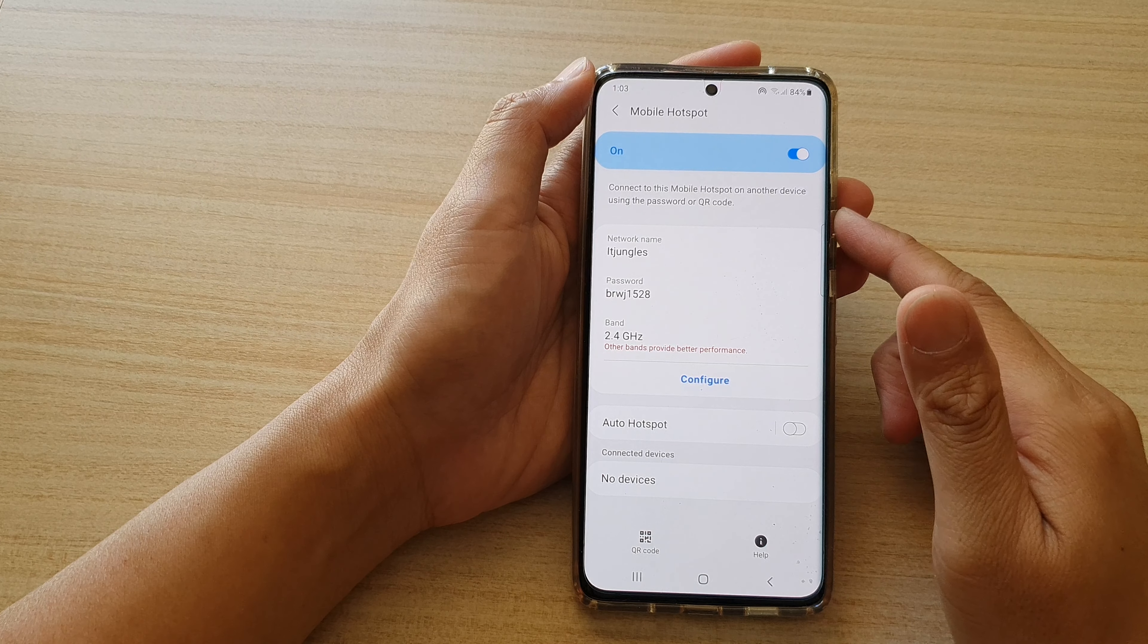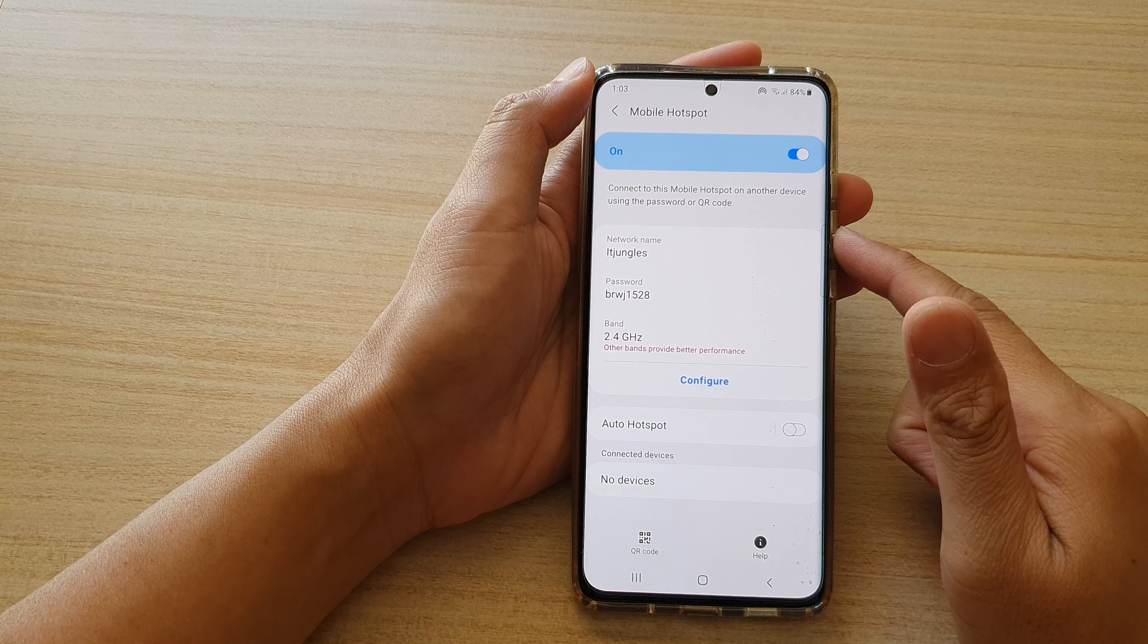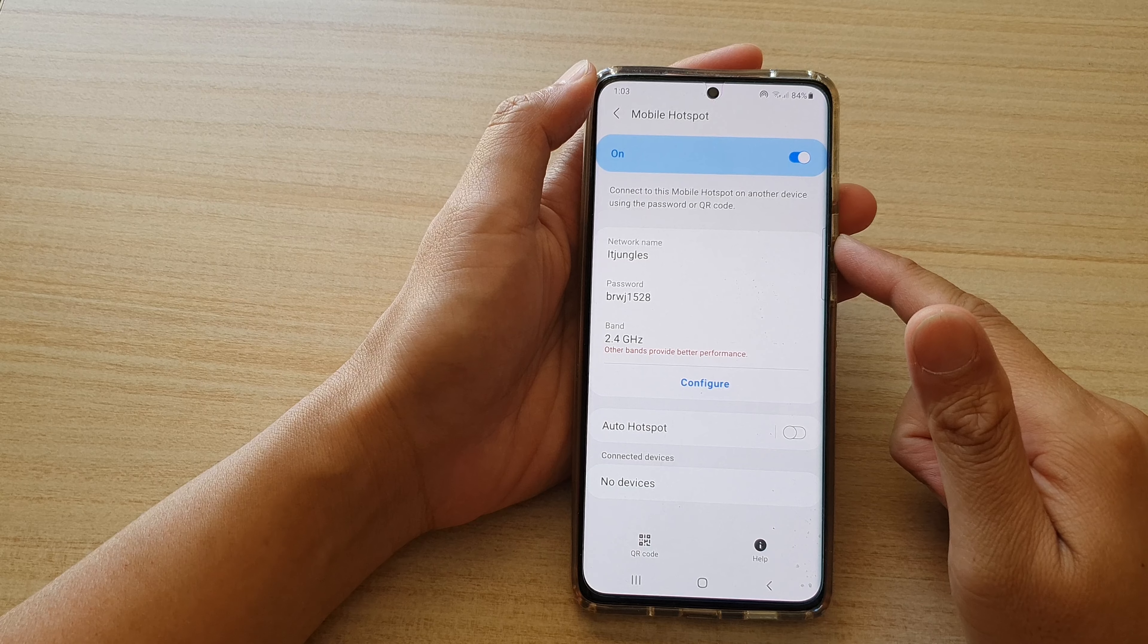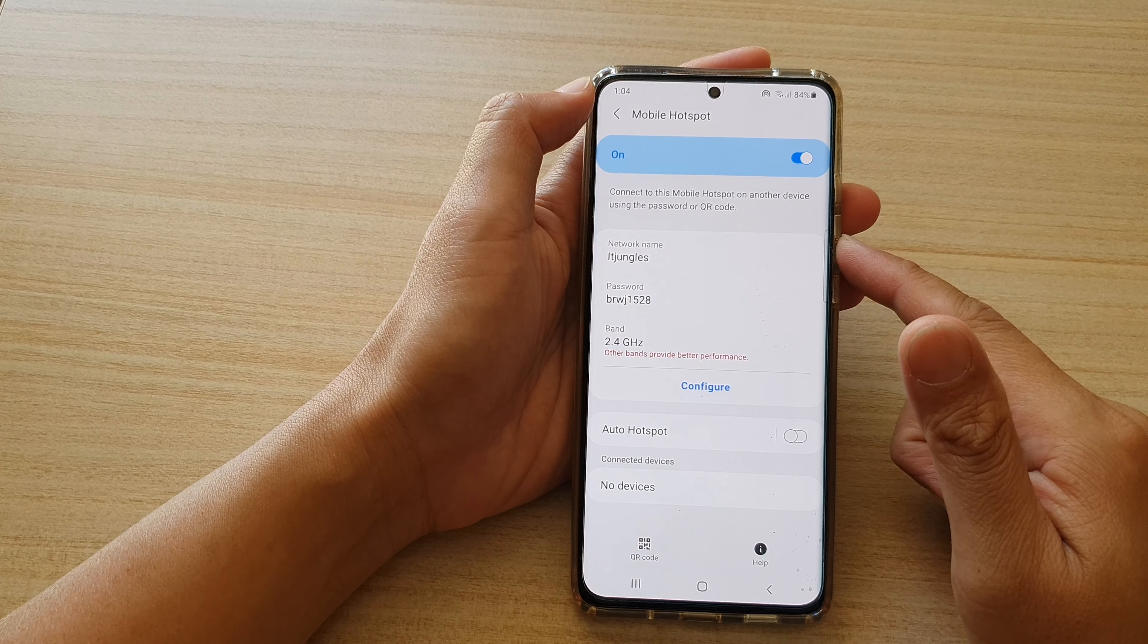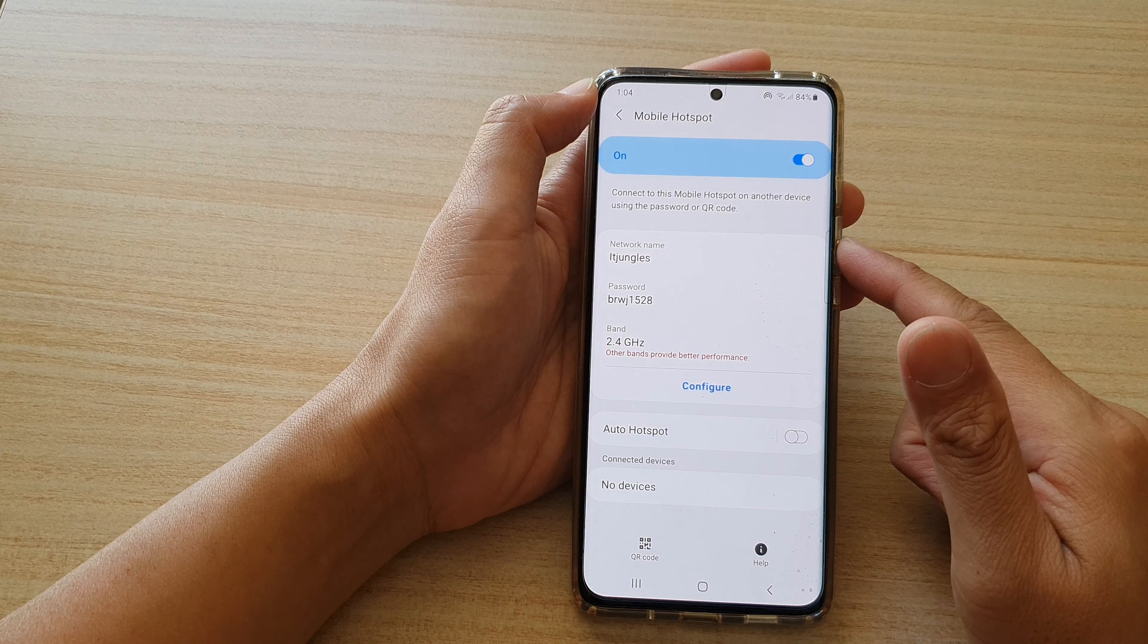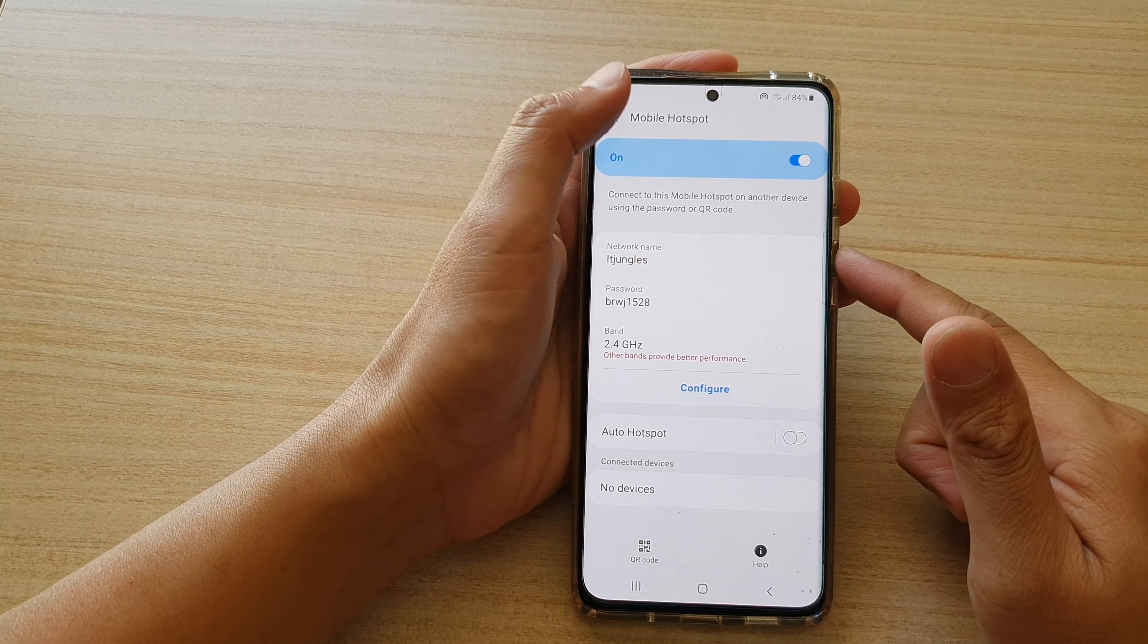Hi, in this video we're going to take a look at how you can change the Wi-Fi mobile hotspot password on your Samsung Galaxy S21 series.